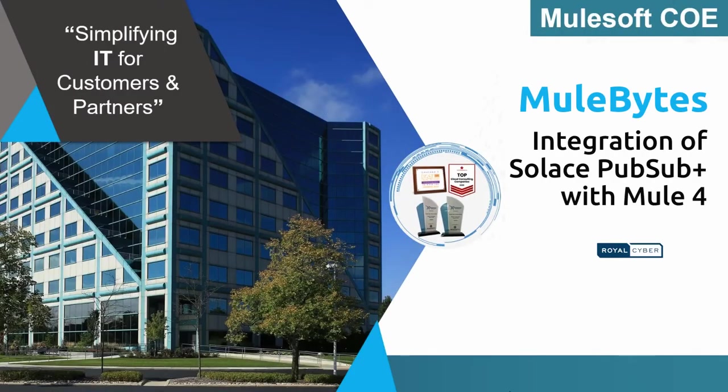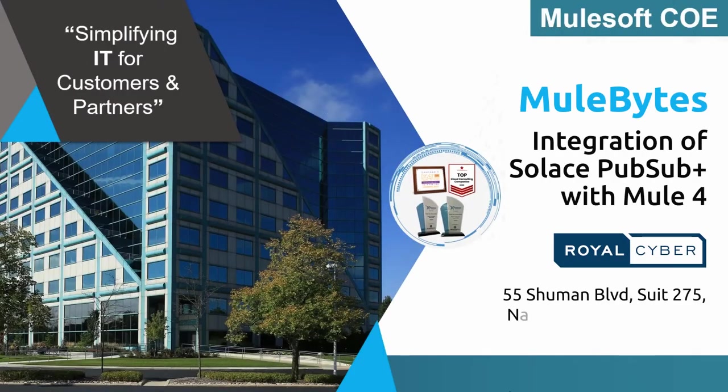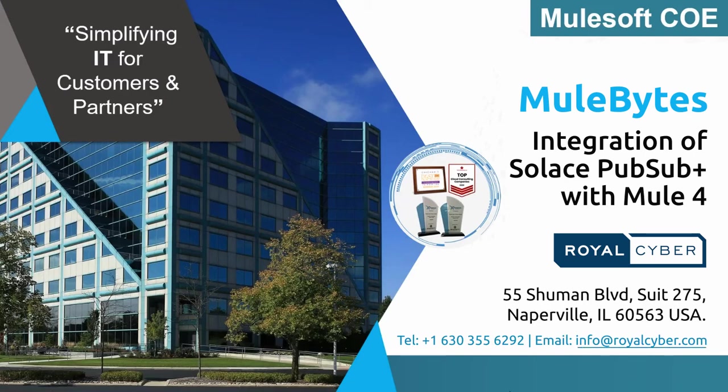Hello and welcome to MuleByte series presented by MuleSoft Center of Excellence team at Royal Cyber. In this video, I'm going to show you the integration of Solace PubSubPlus with Mule4.